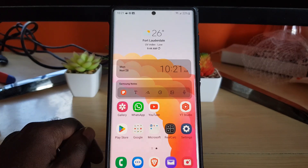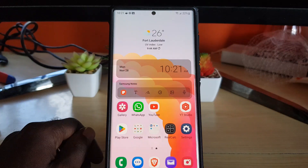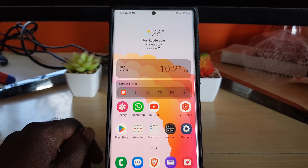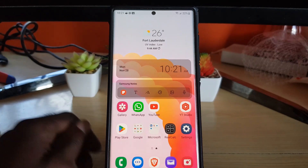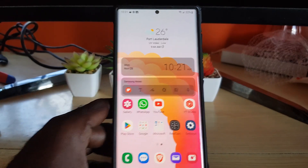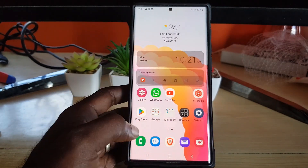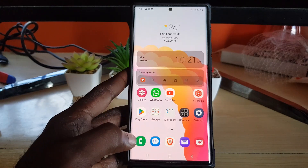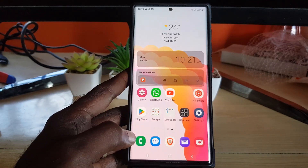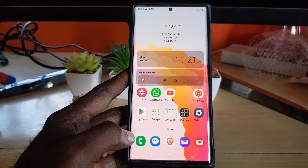This new feature is baked into the system and it has to do with multi-window. It allows you to drag and drop your apps. As you may know, multi-window allows you to have two or more apps on screen at the same time.